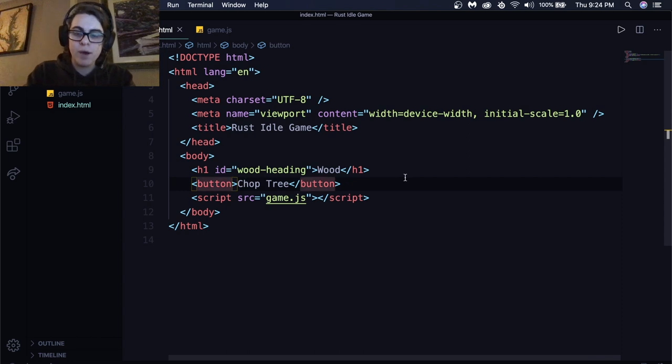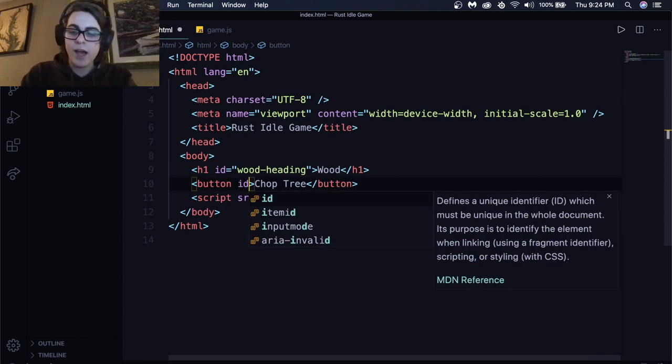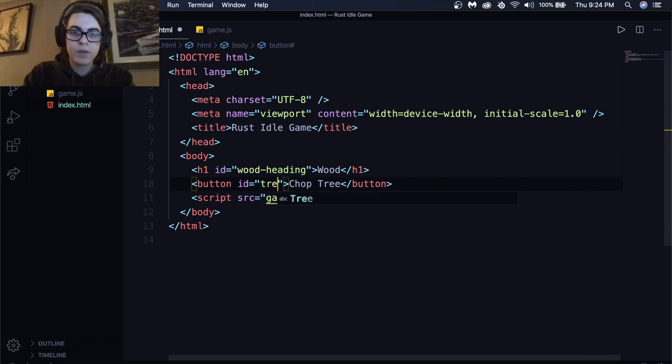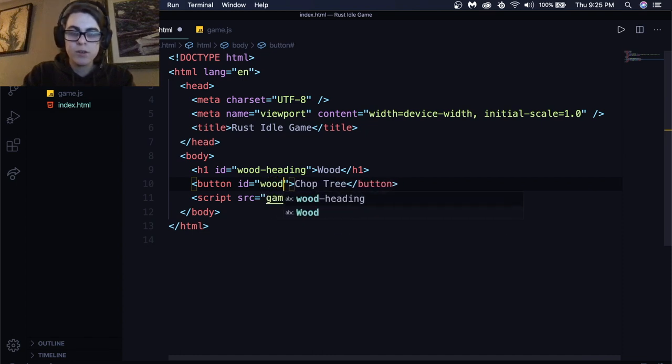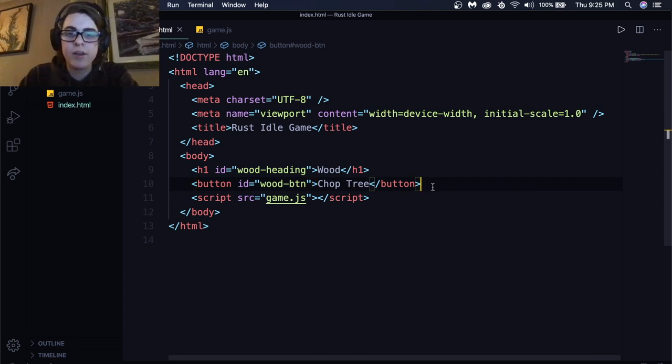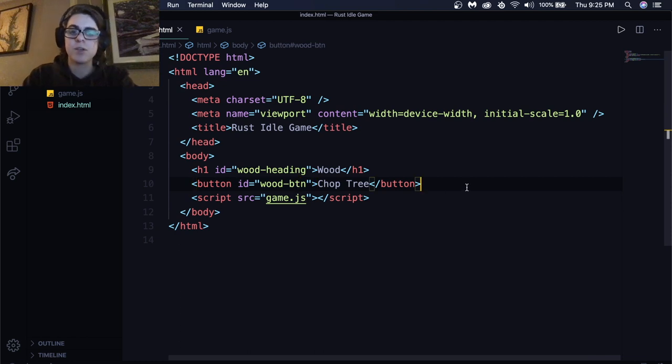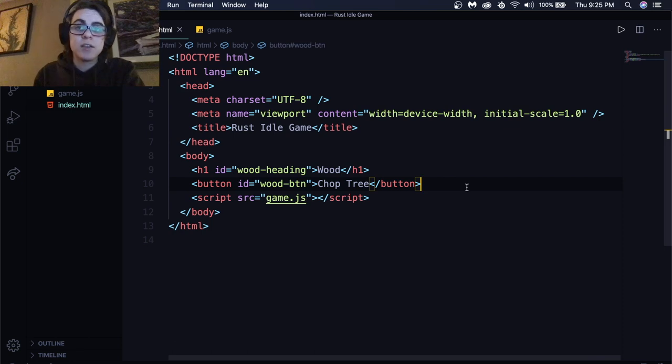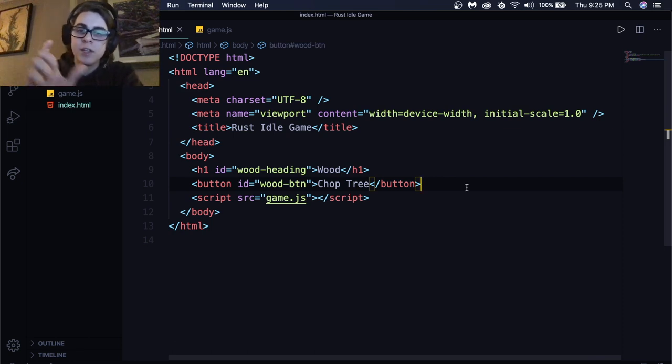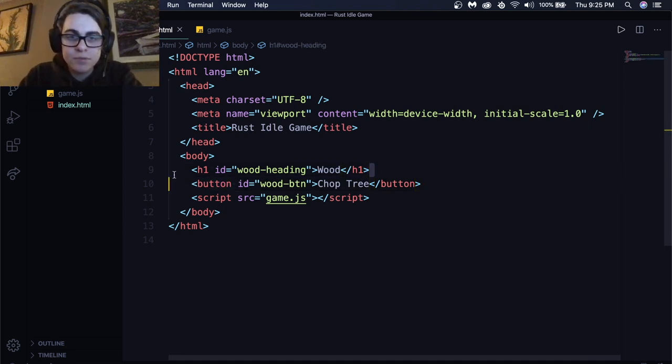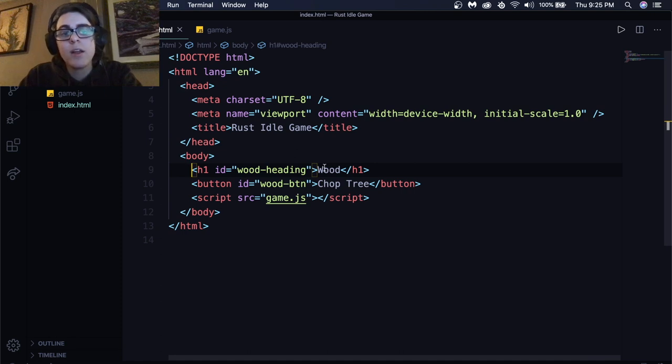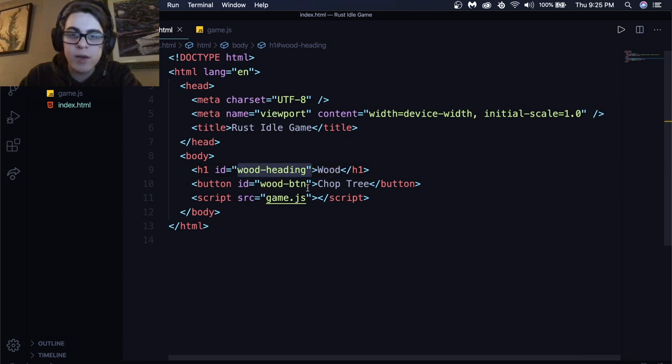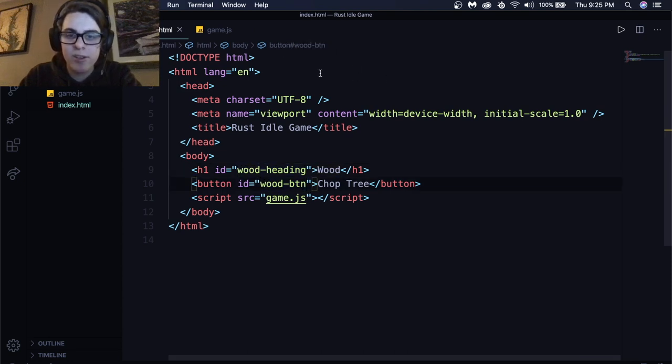And what we're going to do is we're going to do wood-heading. So you want to just name it something uniform that you're going to actually use. So I know this is the wood heading. Then for our button, we're going to put another ID, have it equal wood-btn for button. So that's going to be like the one we're clicking on. I use these two a lot, heading and button, just so I know how to break up my IDs and I know what they are.